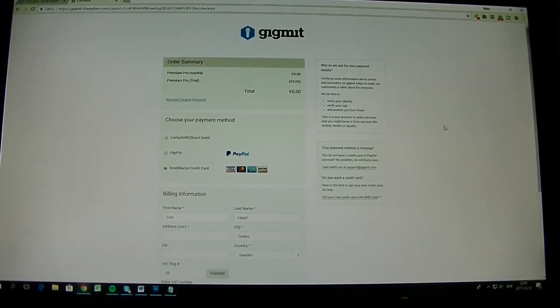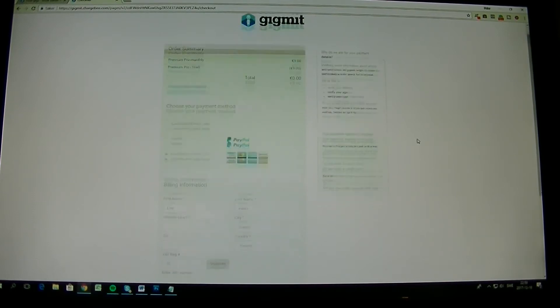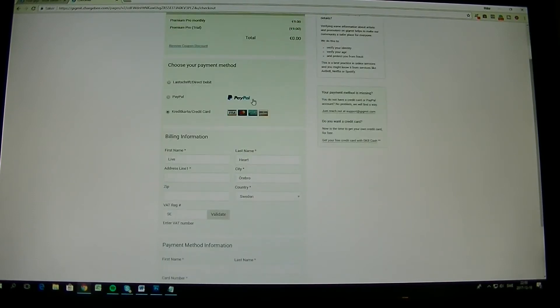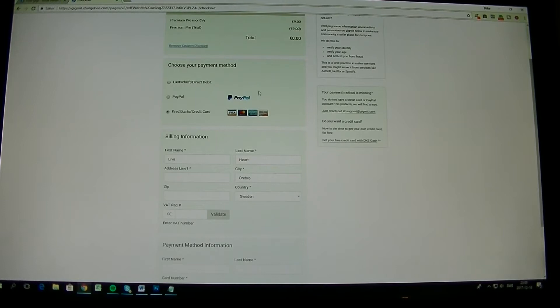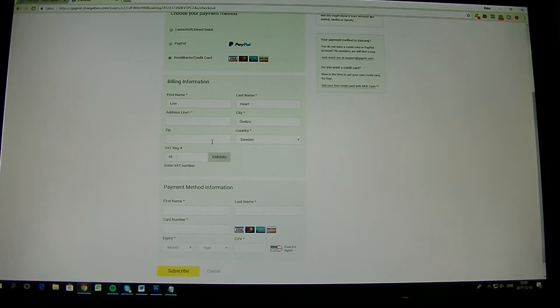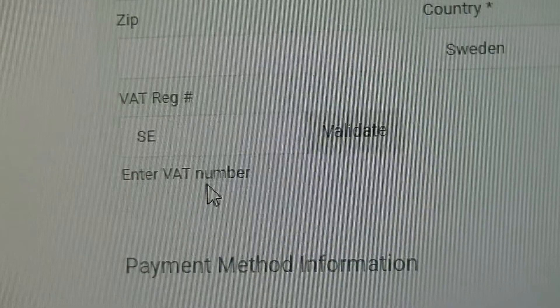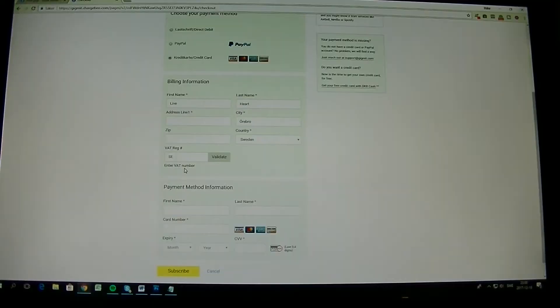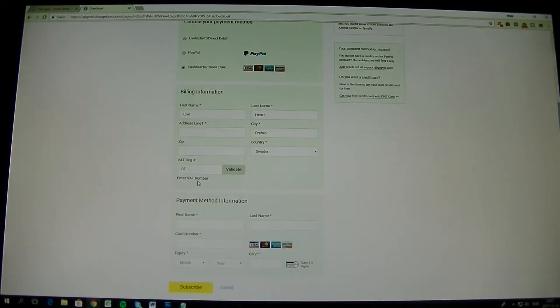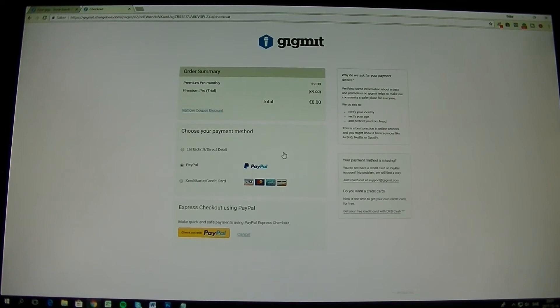When you get here, you see that it's zero as the amount. Then you can choose between PayPal and credit card and direct debit. That only works in Germany as I think it is. Then you put in your billing information, your first name, last name, address line. Then you have this one, VAT number. In my case I will choose PayPal instead of the credit card and it changes like this.